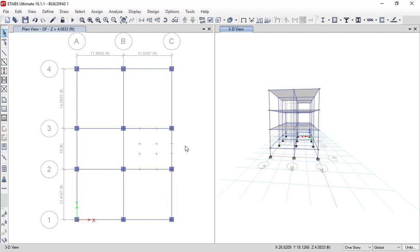Hello friends, welcome to the Learning ETABS training series. So far we have discussed how to read the architectural drawing, how to define the grid, material properties, sectional properties, how to model ground floor, first floor, second floor, roof level, how to model the balcony, how to read the architectural drawing from a staircase point of view, and how to define the reference plane and reference point for staircase modeling. If you have missed any of these videos, please check them out. Now, after doing all these steps, we are ready to model the staircase slabs.